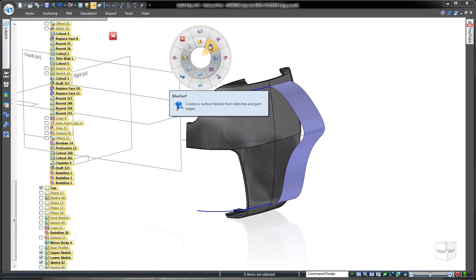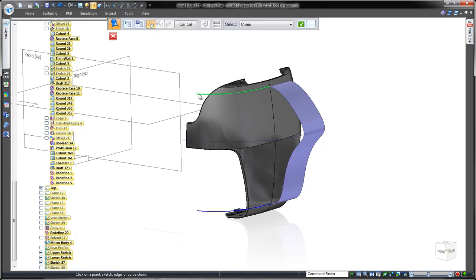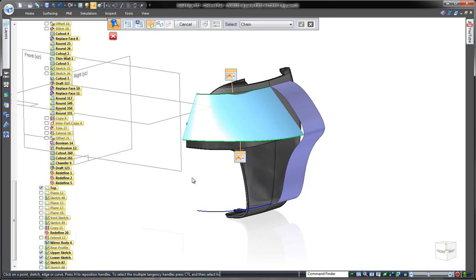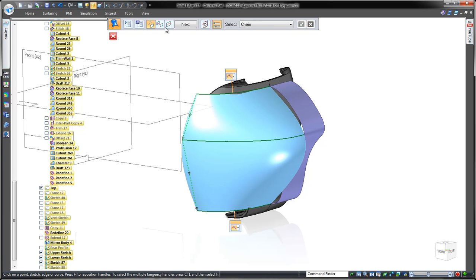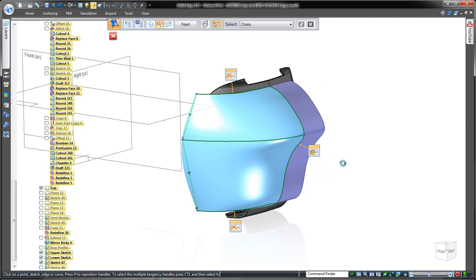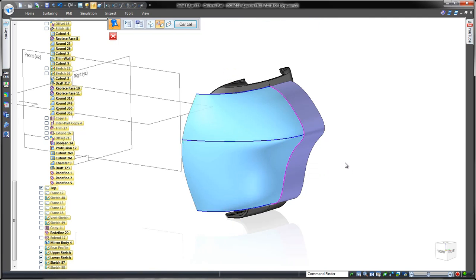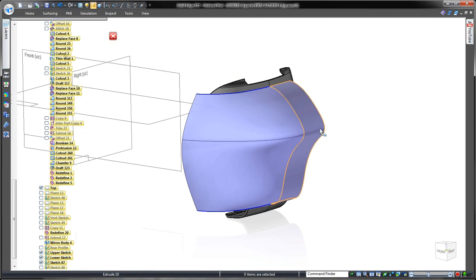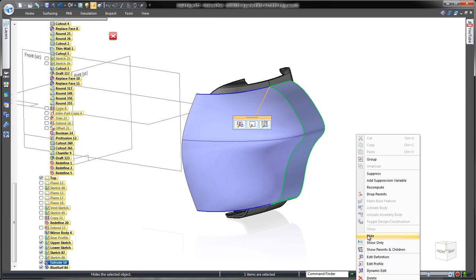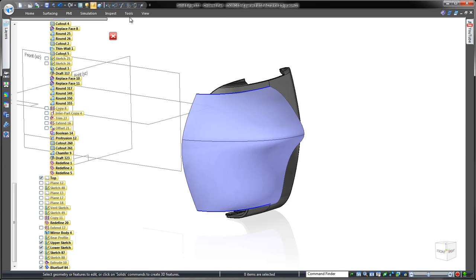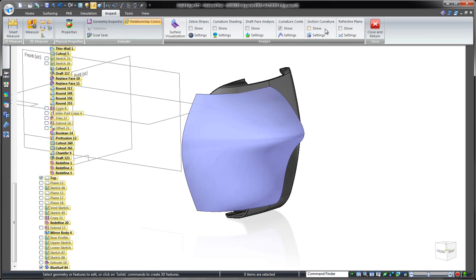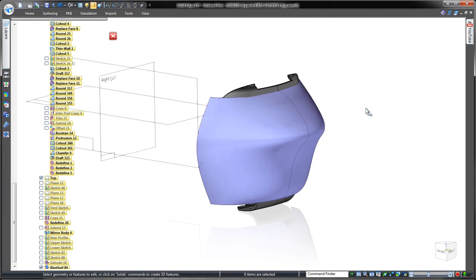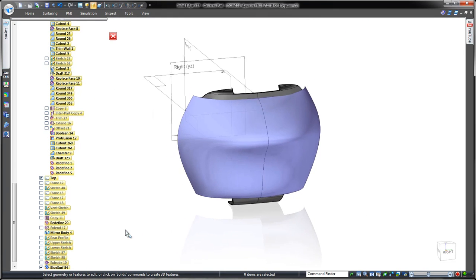Blue Surf within Solid Edge enables us to loft a surface between the three curves while guiding its shape with the edge of the construction surface. Individual tangency controls ensure that the Blue Surf is tangent continuous with the construction surface and thus the mirrored face.